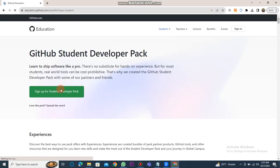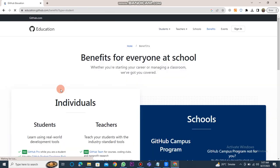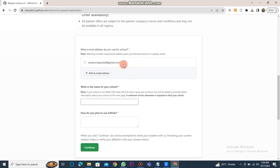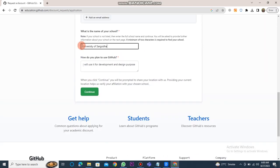Proceed to click the sign up for student developer pack button. On the next page, click the student benefits button, choose your email, and enter your school's name.